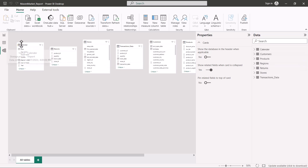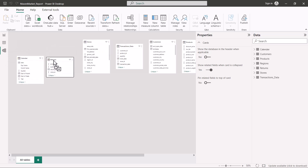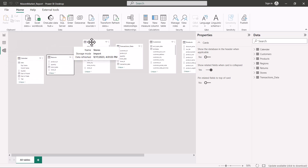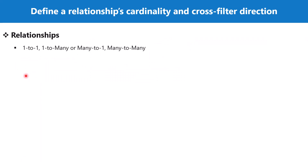We have brought in the facts and dimensions; now we have to create the relationships to complete the data modeling process. So I'm going to click on the Model View. A relationship is between the primary key and the foreign key — that combination is called a relationship. First we need to look at what the different types of relationships are and how we can use them inside the Power BI environment.